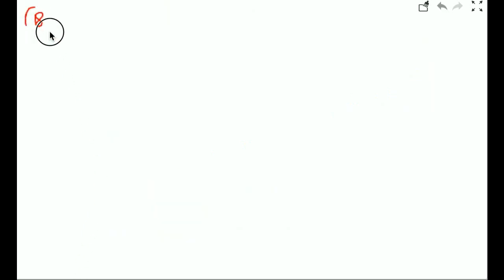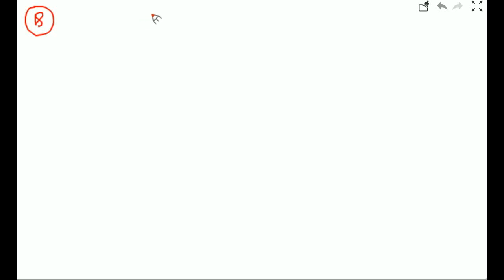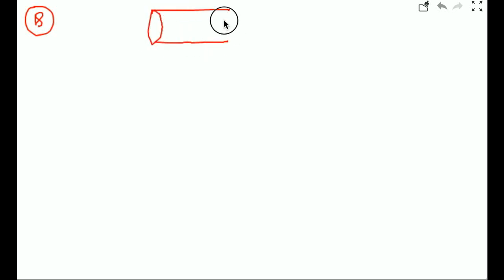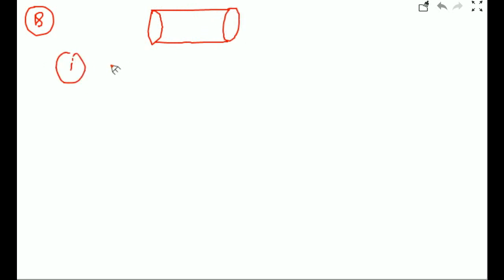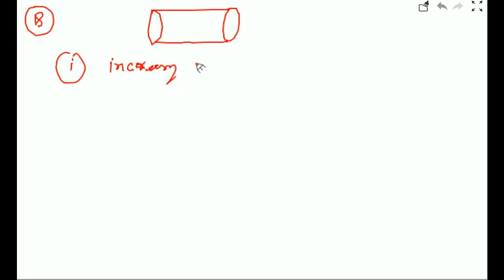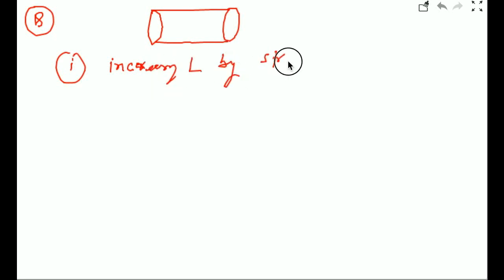There are three types of questions they will ask related to this formula. The first question they will ask is: if you increase the length of the conductor by some factor, find the new resistance. Think about stretching or compressing. The first part is increasing length by stretching — this is very important.